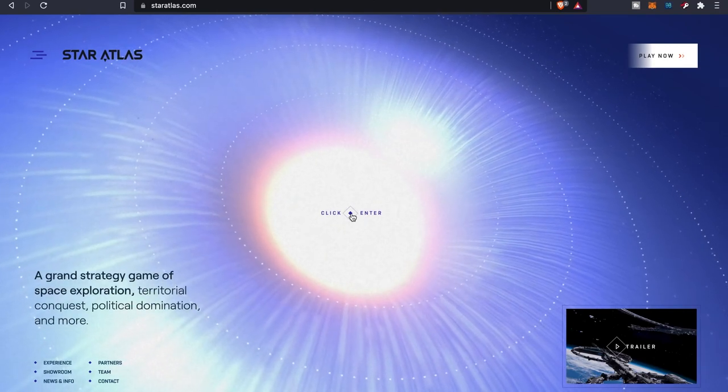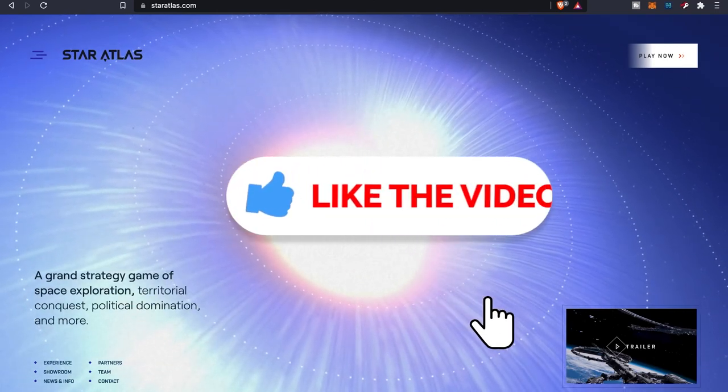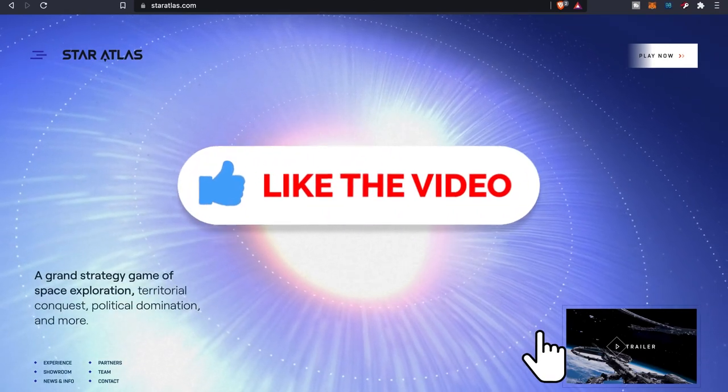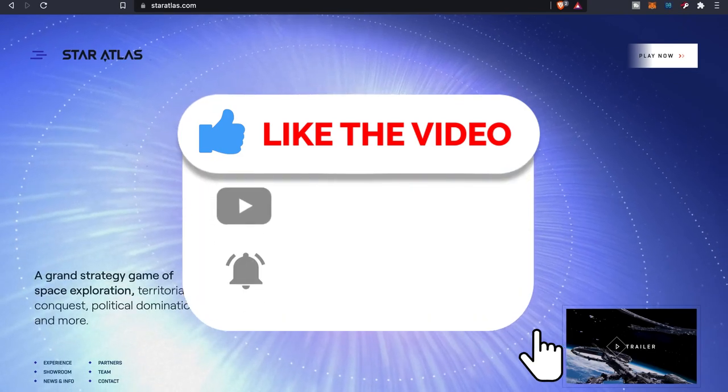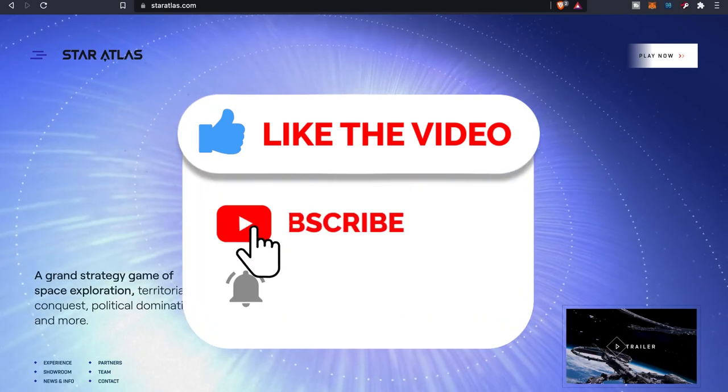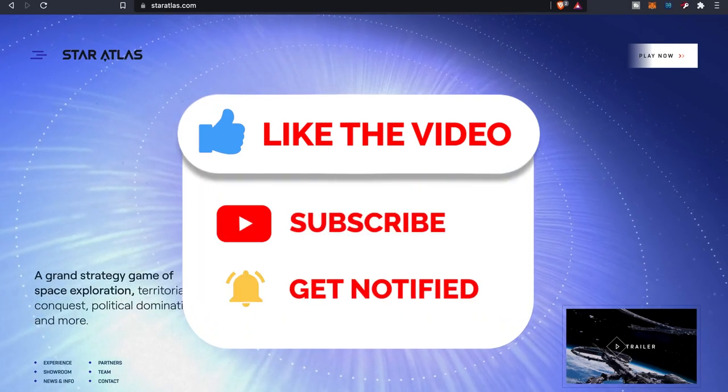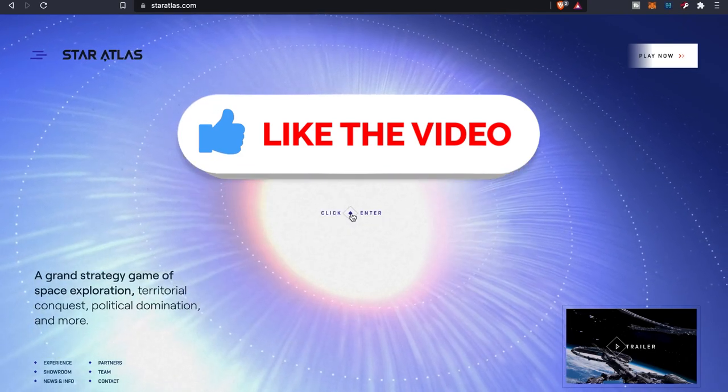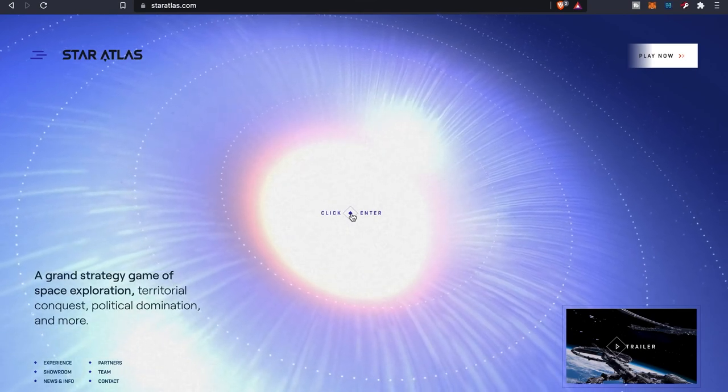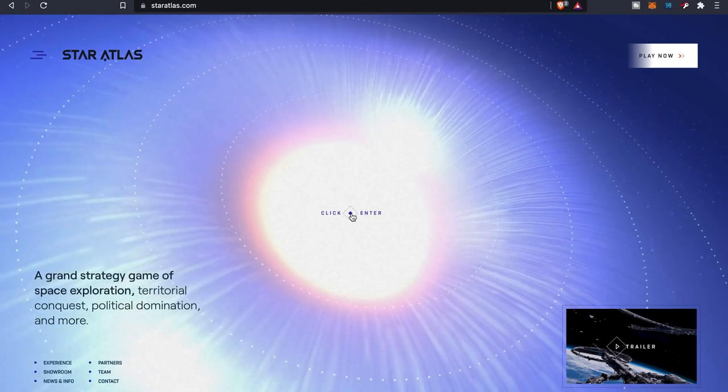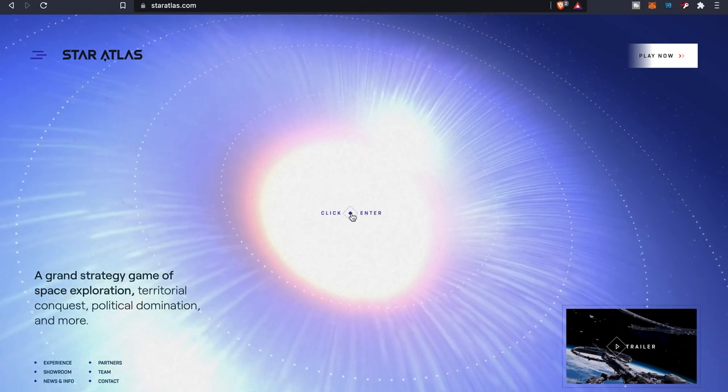As far as this video goes, again if you guys did enjoy the content, make sure you give a thumbs up, share with your friends. Also hit that subscribe button if you guys are new to the channel, and hit that bell to be notified for future videos. Until the next Star Atlas video, y'all take care.